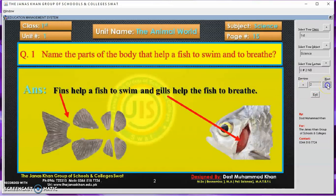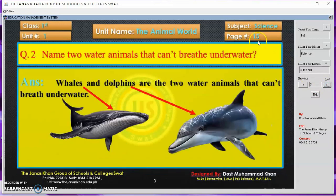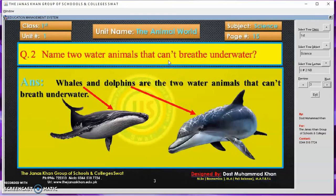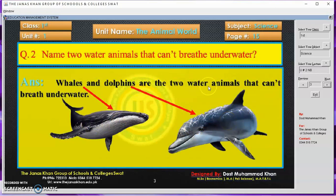Going to next — question number two on page number fifteen. Yeh bhi hum discuss kar chuke hain; yeh pictures apko yaad honge. Name two water animals that can't breathe under water — wo dho water animals ke naam likho jo pani ke andar sans nahi le sakte. So remember, yeh hum discuss kar chuke the. Whales and dolphins are the two water animals — this is the whale and this is the dolphin — that can't breathe under water.